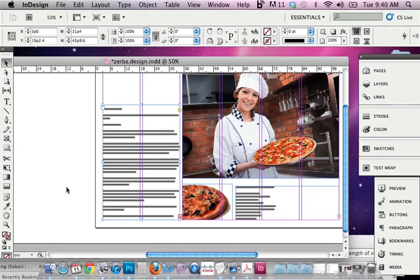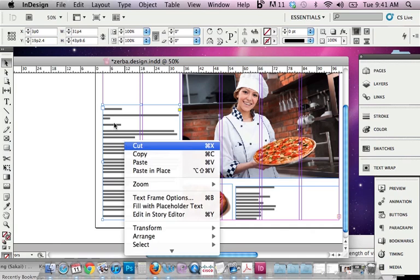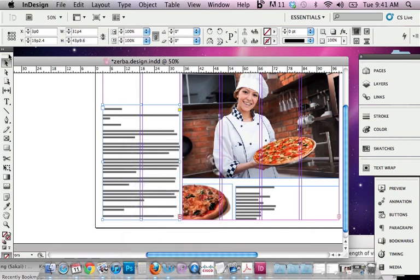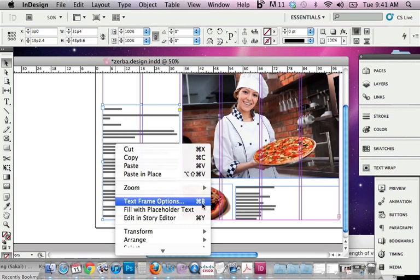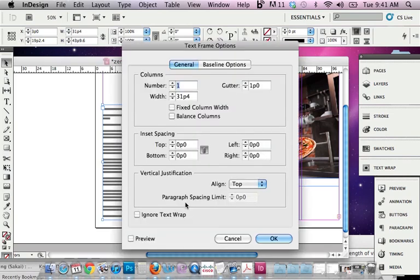Next thing I want to do is make sure these are the columns that they should be. So according to my sketch, this should be two columns and this should be three columns. So I'm just going to Ctrl-click, I'm going to have this selected with my selection tool, and Ctrl-click and go to Text Frame Options. So Command-B is one of those shortcuts you'll probably use a lot and want to remember. So I'm going to go ahead and select that and change this number of columns to two.